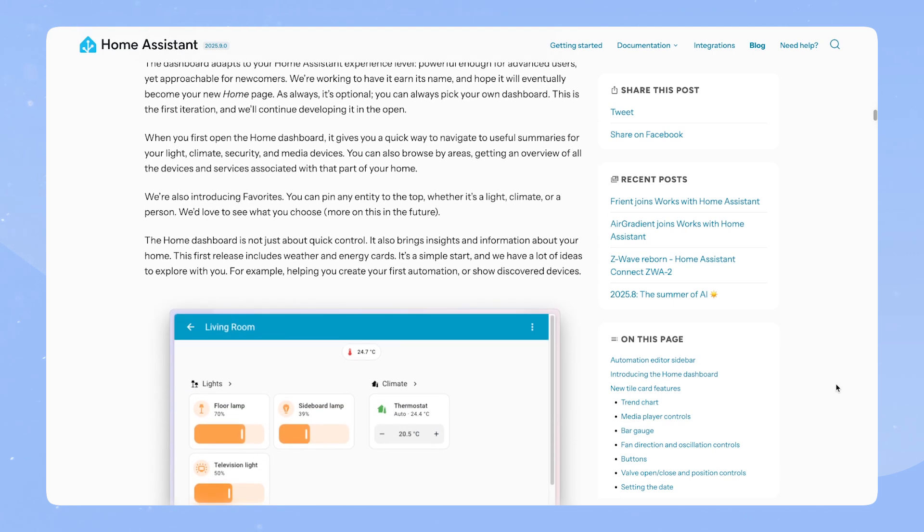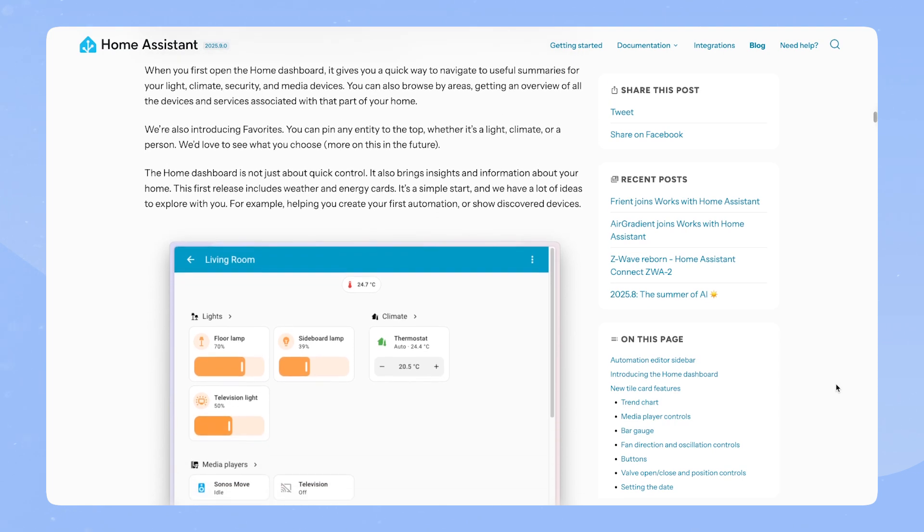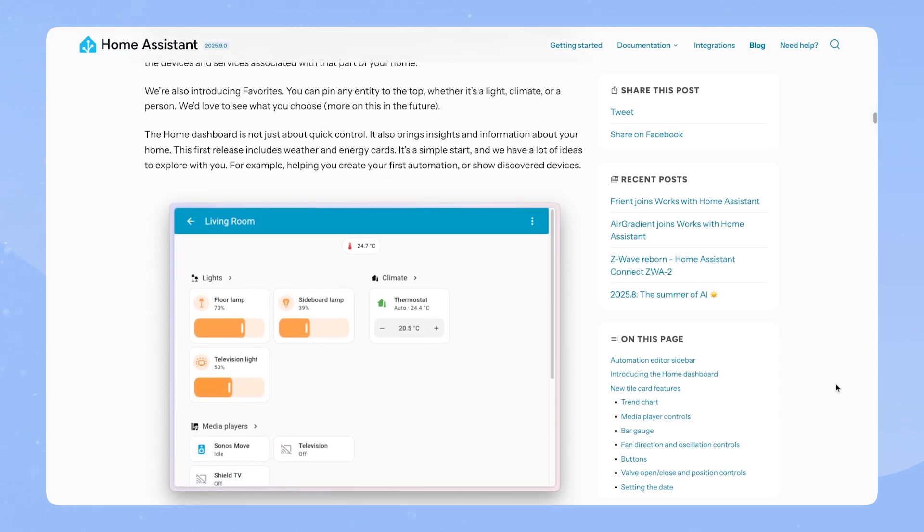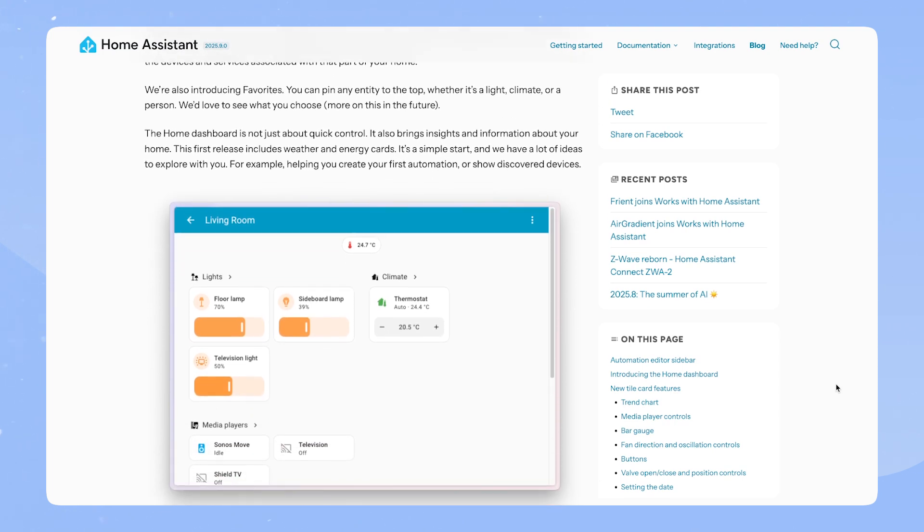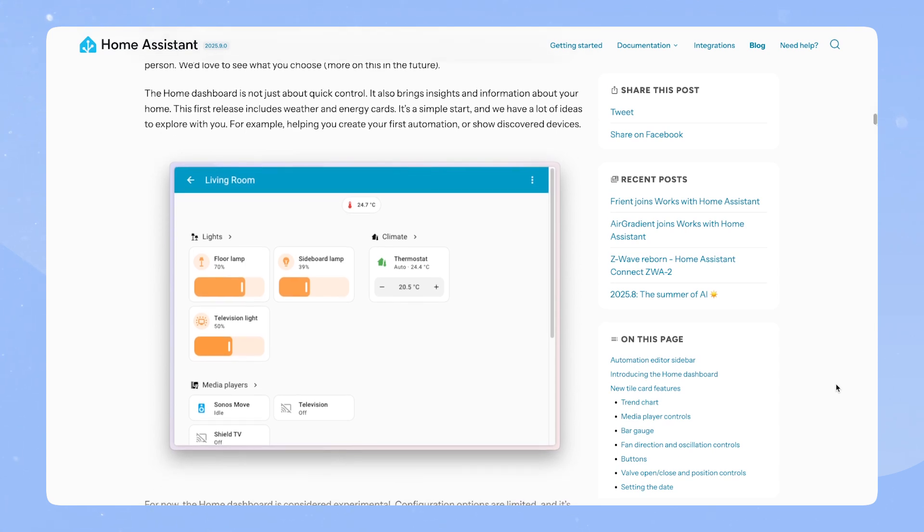The Home Dashboard is not just about quick control. It also brings insights and information about your home. The first release includes weather and energy cards. It's a simple start and we have a lot of ideas to explore with you. For example, helping you create your first automation or show discovered devices.